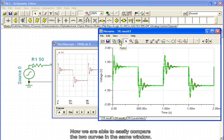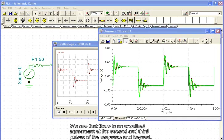Now, we are able to easily compare the two curves on the same window. We see that there is an excellent agreement at the second and third pulses of the response and beyond.